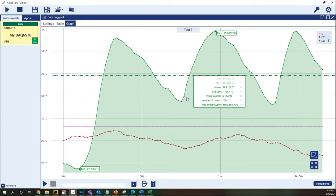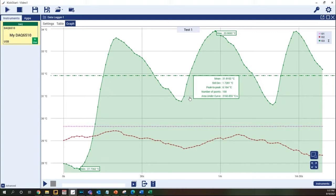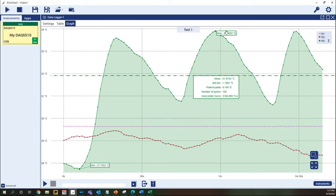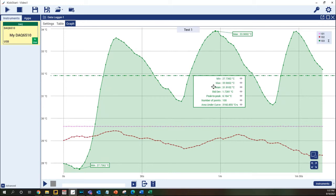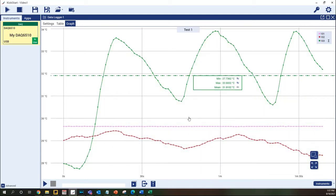As we will see later we also have the option to select a section of the data. Note that the max and min values are displayed as points on the graph whereas the rest of the statistics are displayed together in a general box. Any of these values can be disabled by hovering over the statistics box and selecting the eye icon.